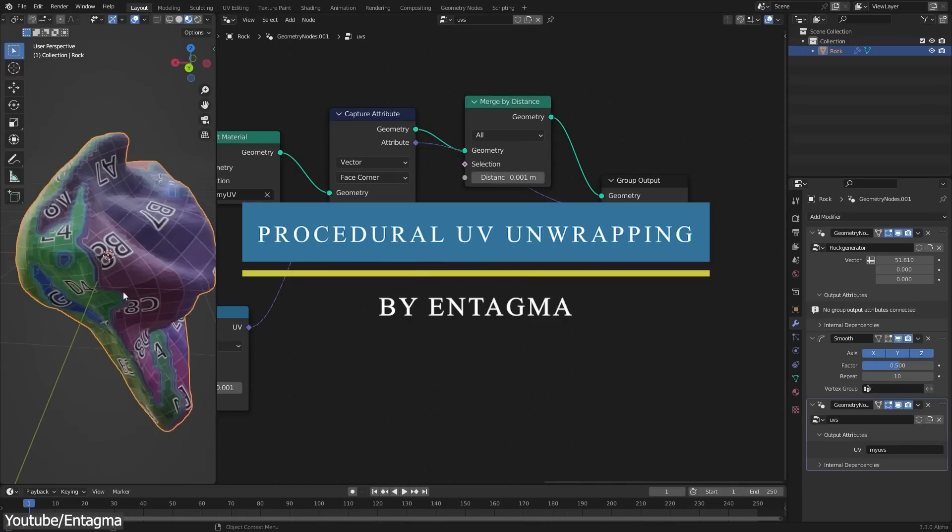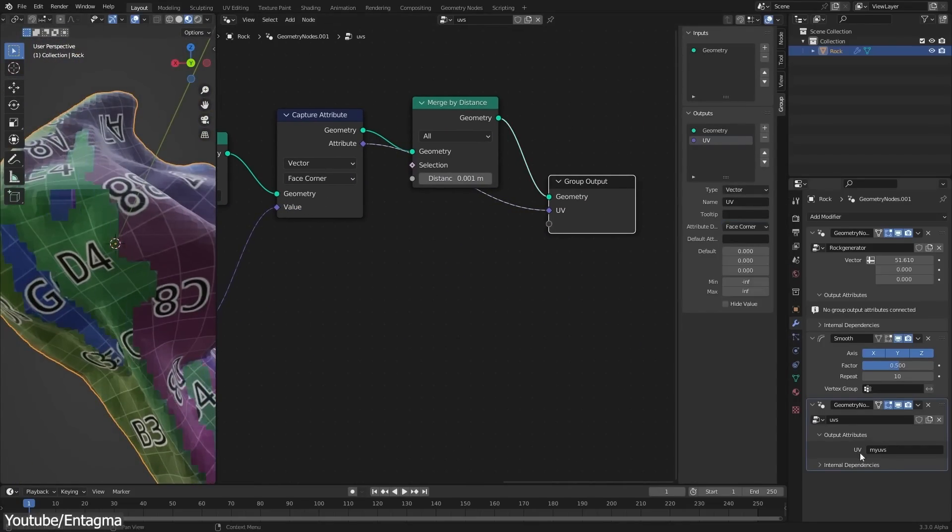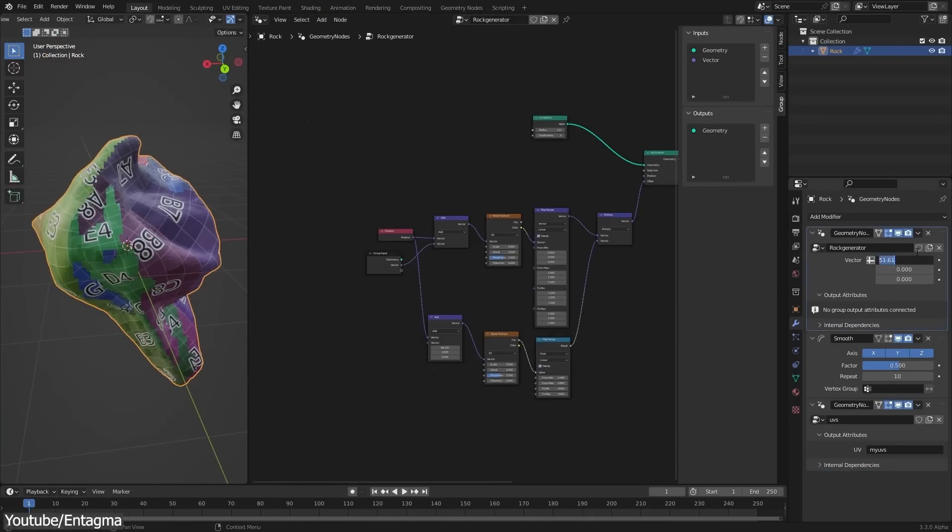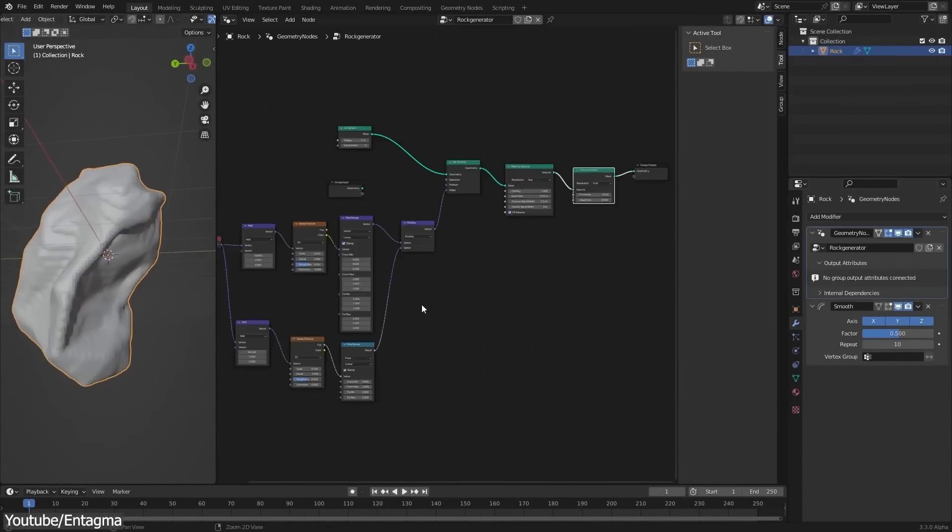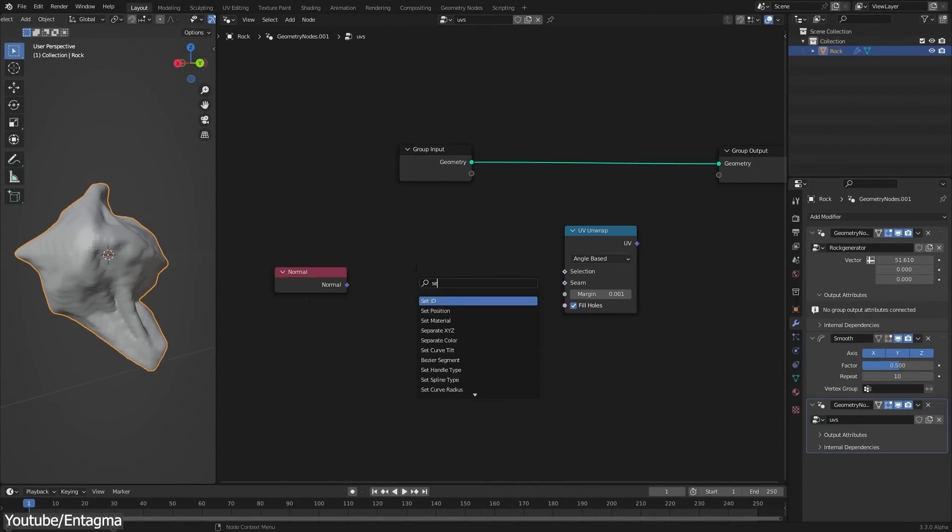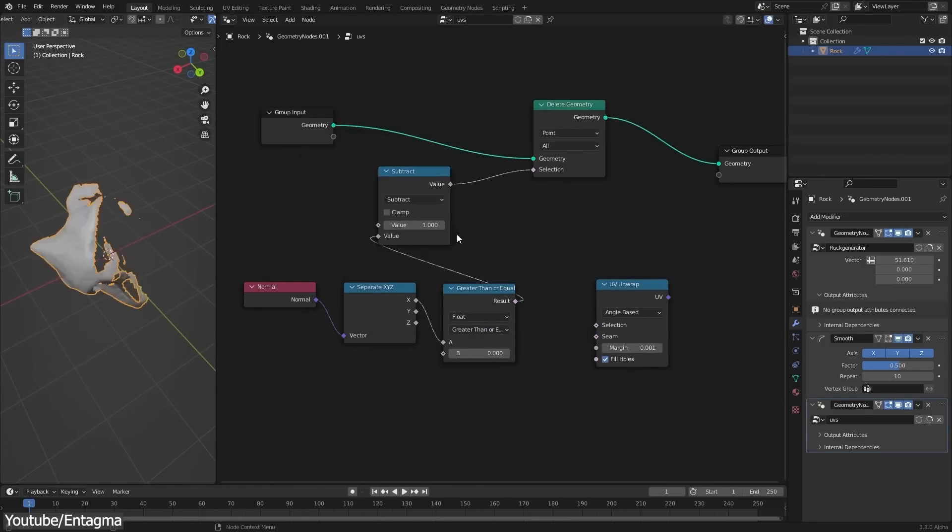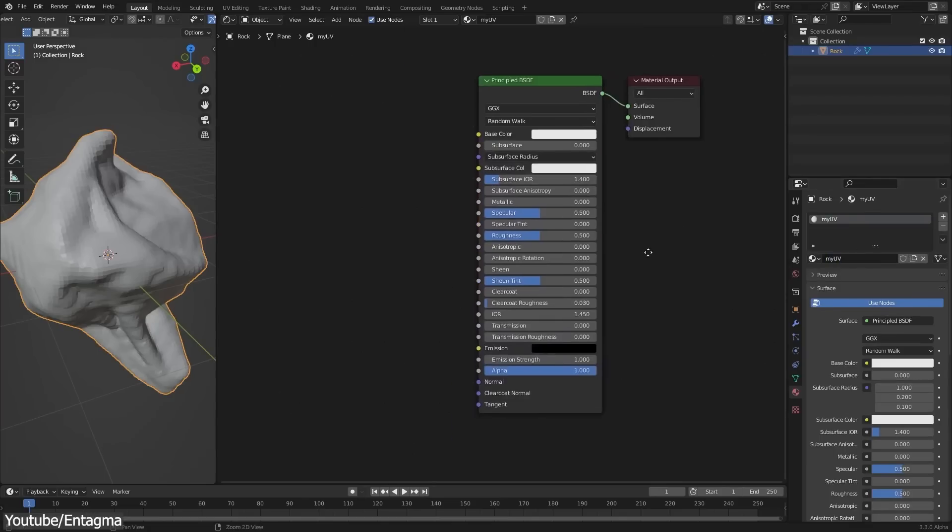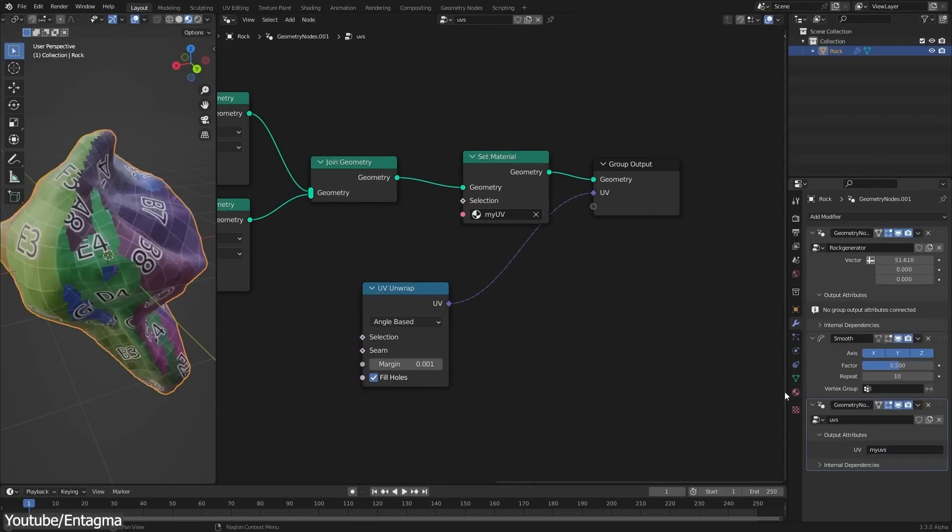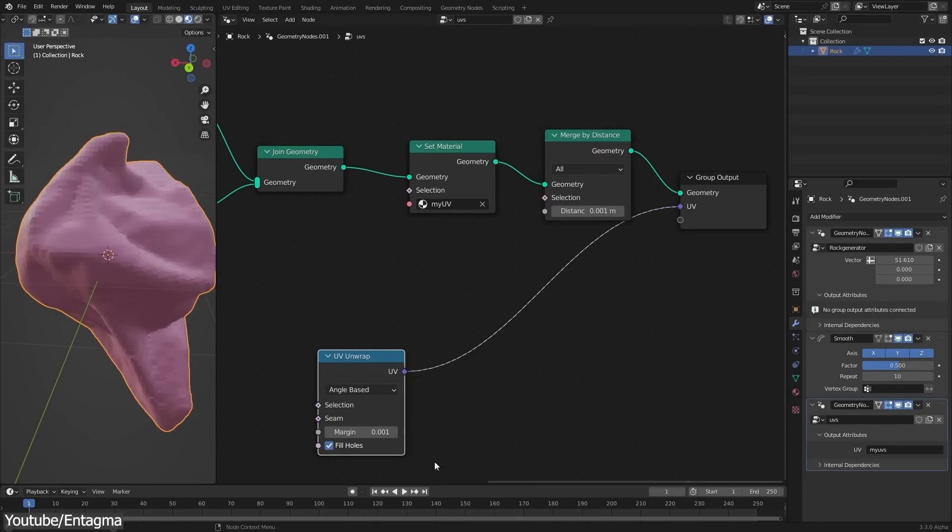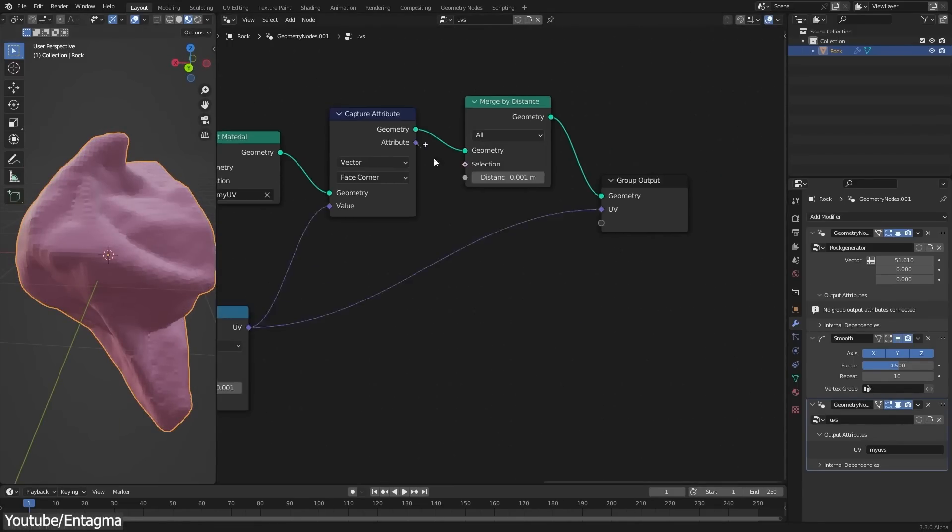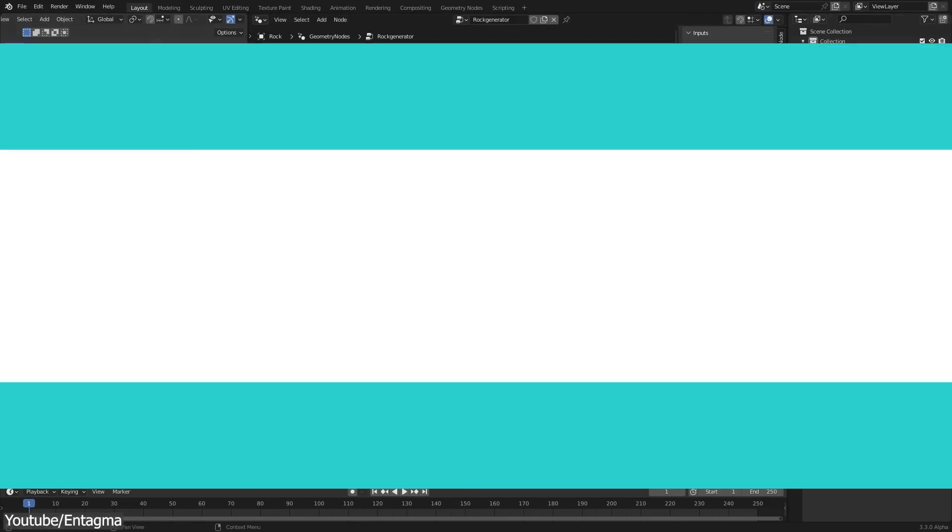The latest release of Blender 3.3 Alpha introduced the long-awaited UV unwrapping in geometry nodes, which is exciting because now you can generate your UVs procedurally. In this tutorial by the Entagma YouTube channel, you're going to learn the full process of how to create a geometry node setup that you can use procedurally to unwrap any number of objects. Throughout this video, you will first build a procedural rock generator, which you can later use to apply the UV generator. The things you learn here can also be easily applied to any model or shape. And thinking about the deck of cards tutorial, I think this can be extremely useful in those situations.